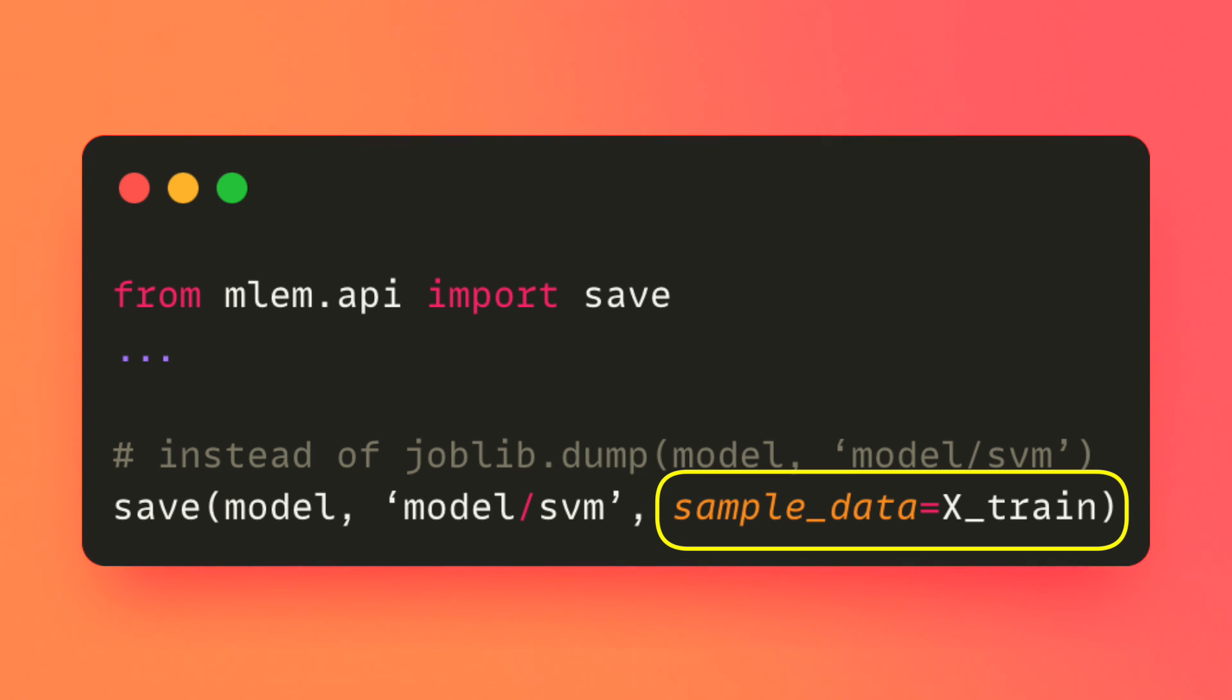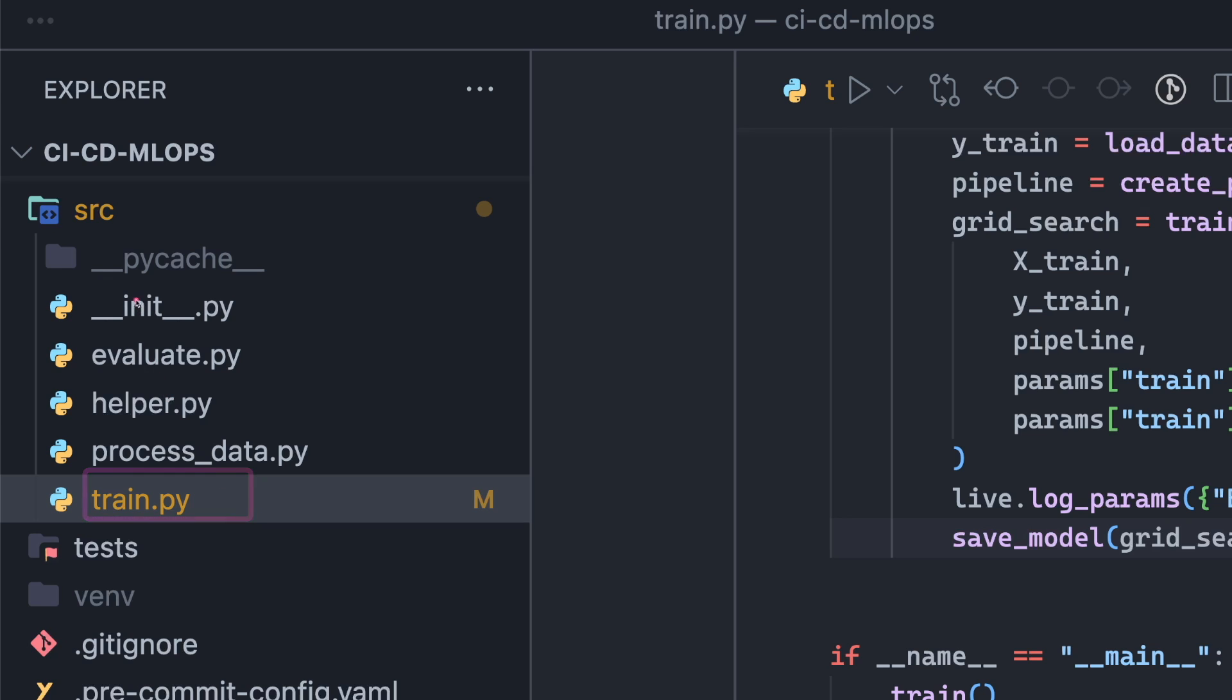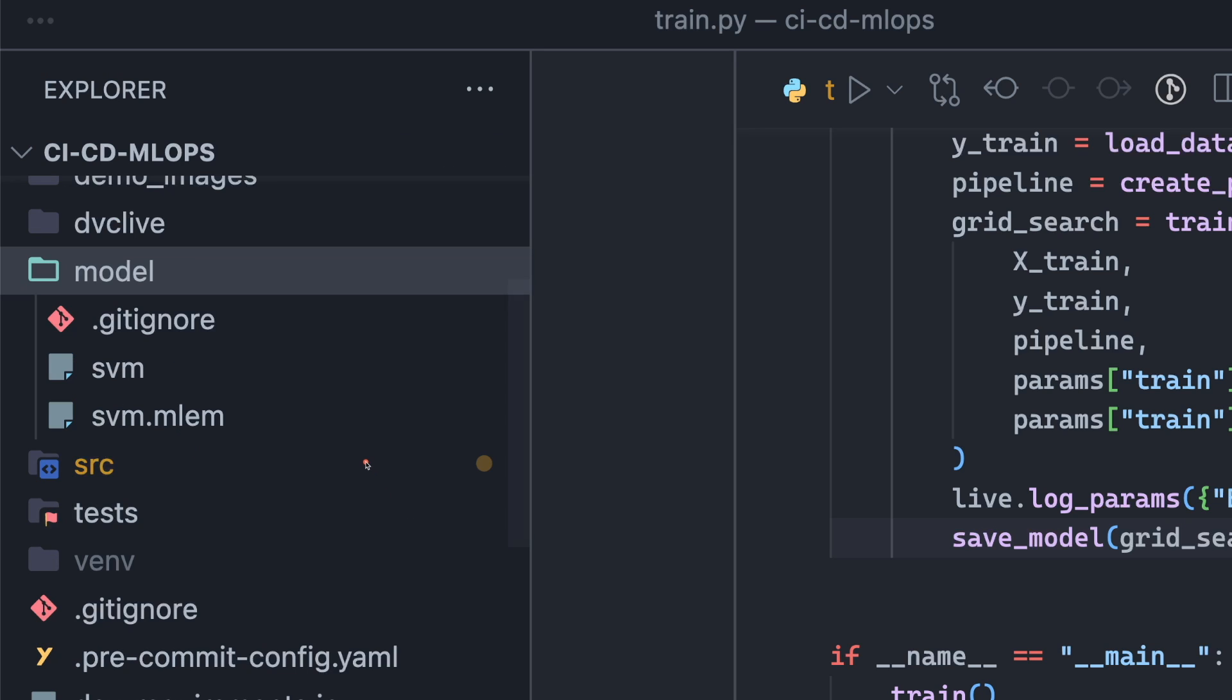This argument helps MLEM automatically infer the data schema, which is useful when serving the model later on. This code is saved in the file train.py under the source directory. Running this file will create two files: